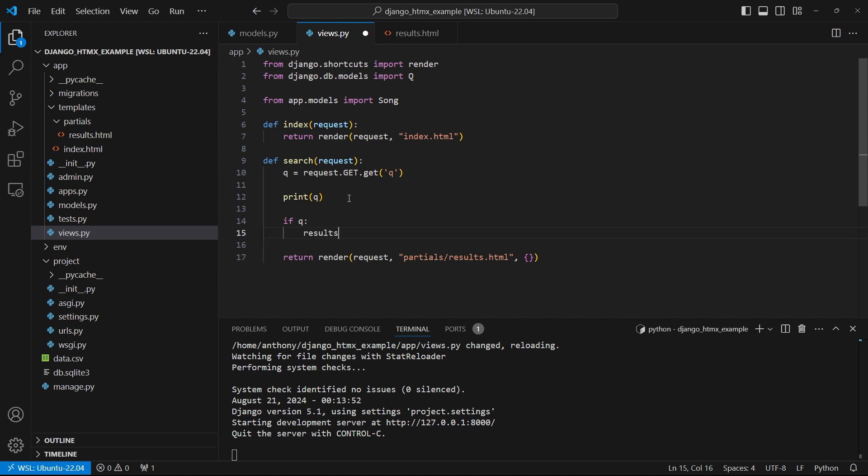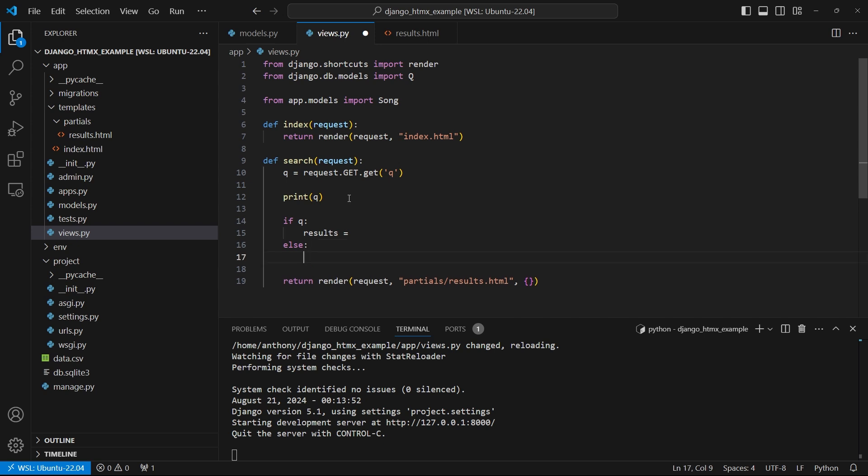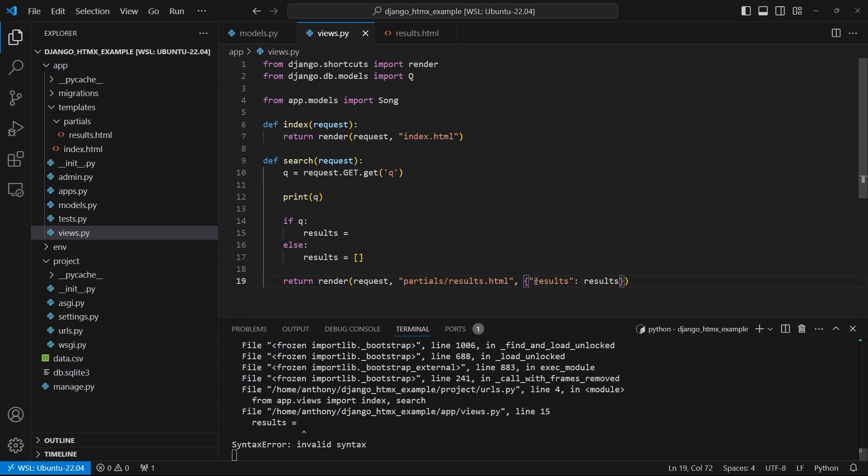And then I'm going to have the results equal something. And then if queue is empty, that means they're not searching for anything. So I'll just have the results come back empty. So because I have the results, I can pass them to the template in the context here. So results, results. And now here on this results inside of if queue, this is where I can build the query.